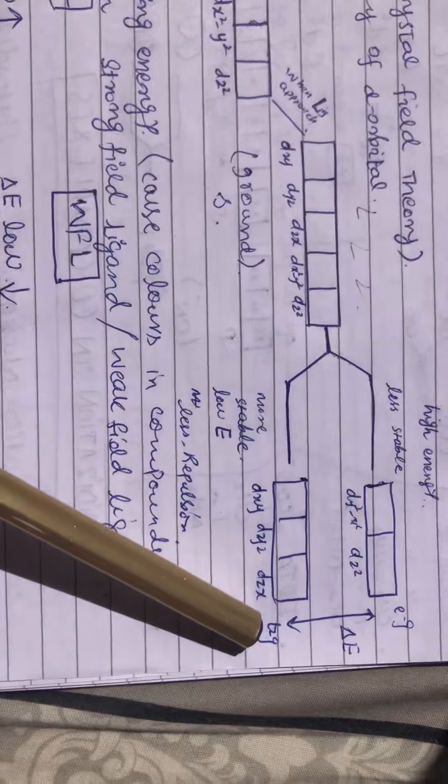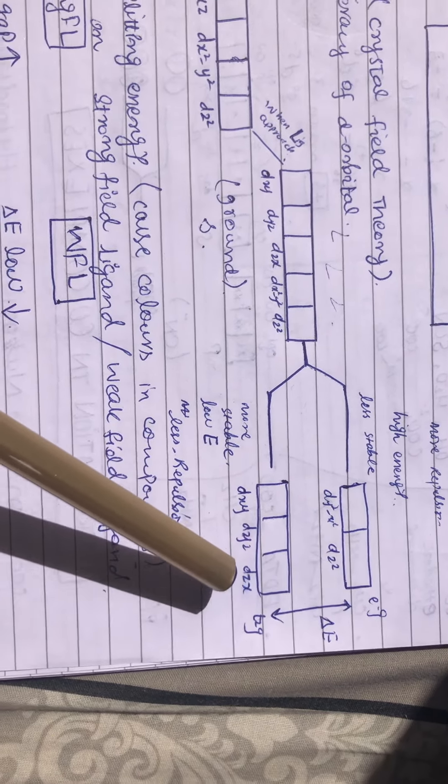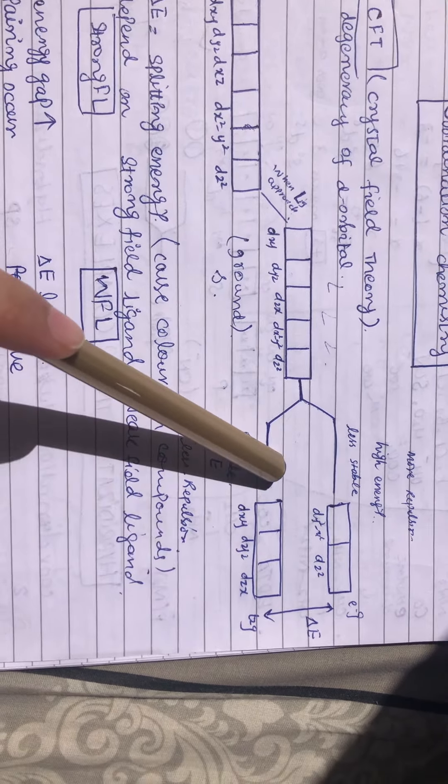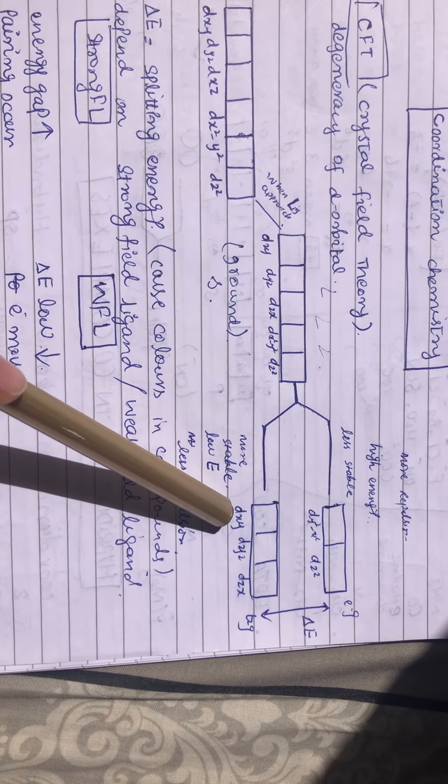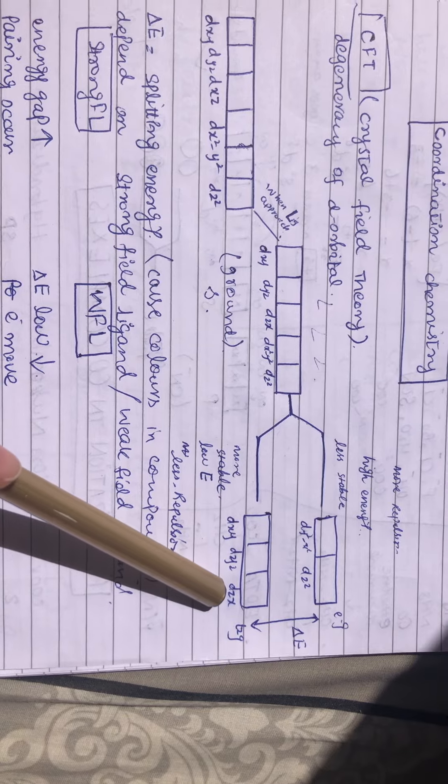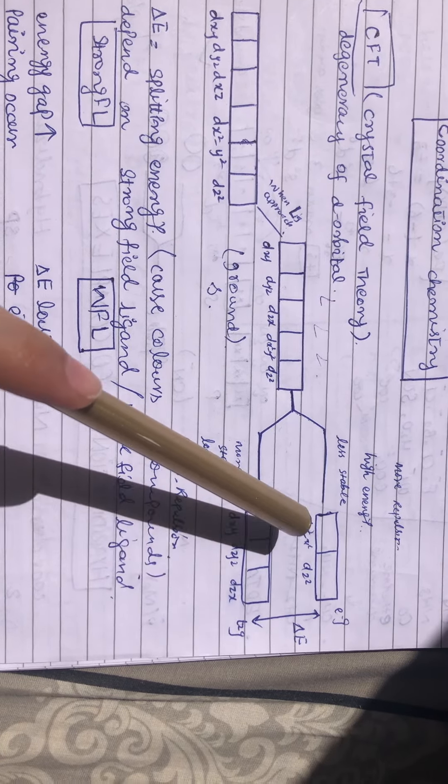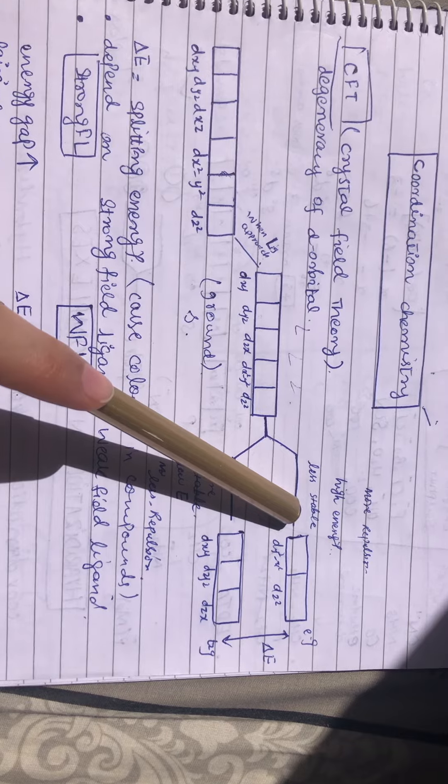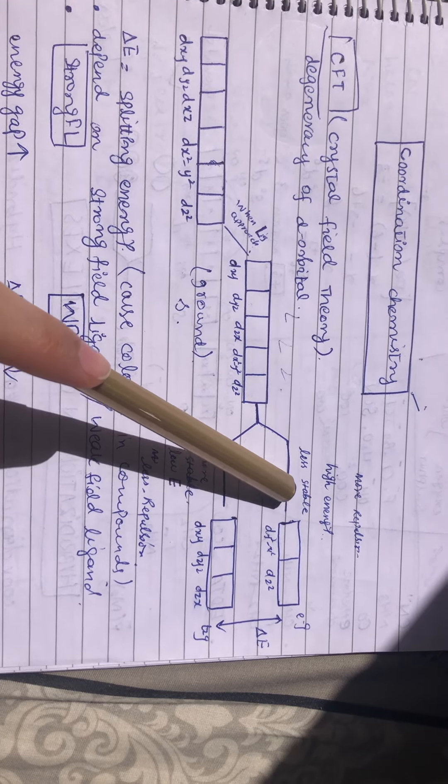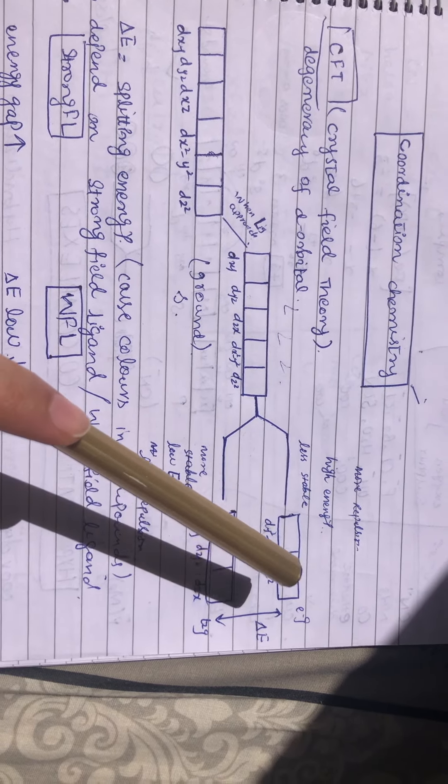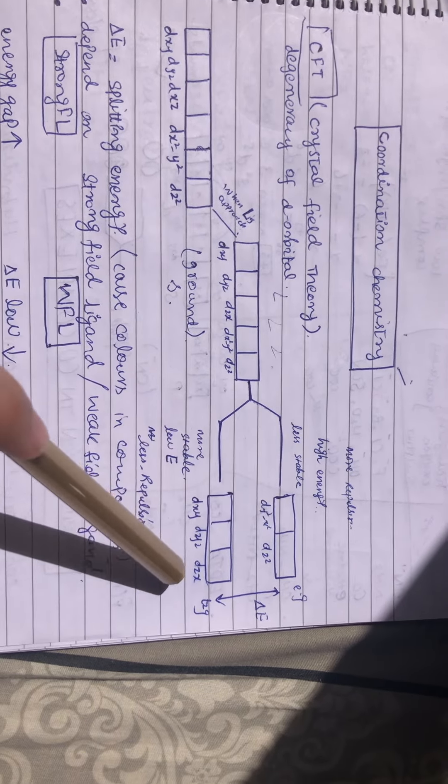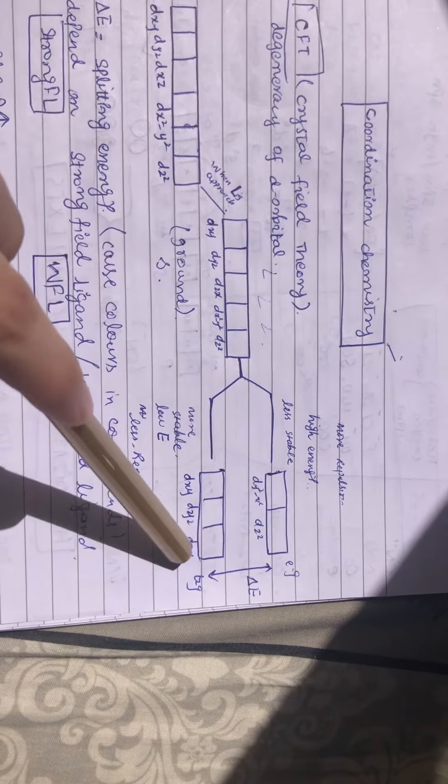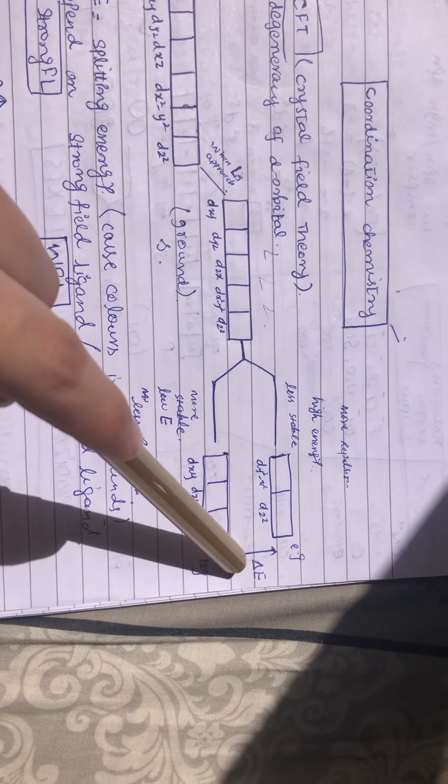t2g and the other is eg. At the lower level, three orbitals are available: dxy, dyz, and dzx. At the higher level, dx²-y² and dz² are available. The difference between these two states is known as splitting energy, delta E (ΔE).